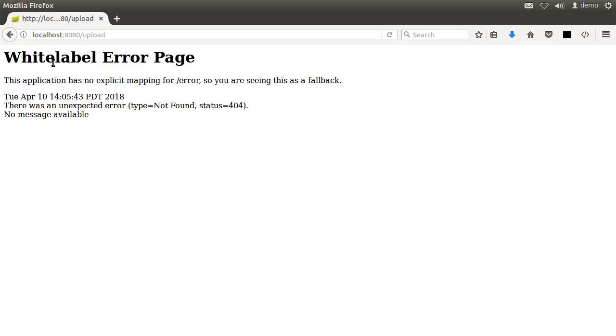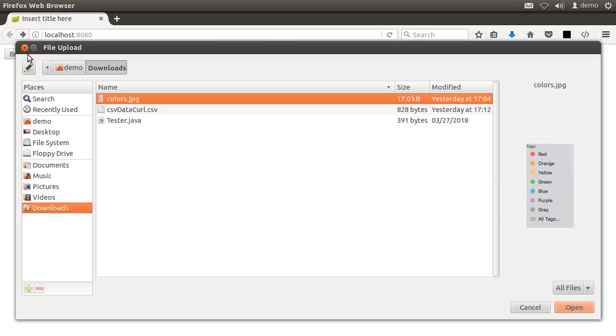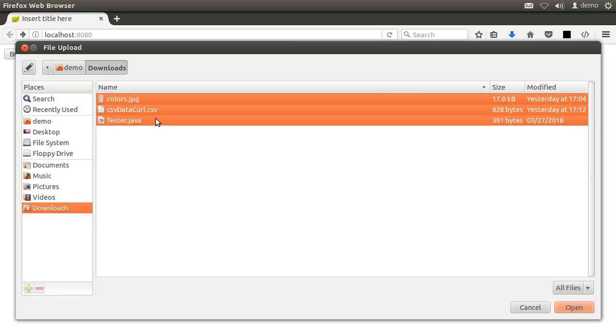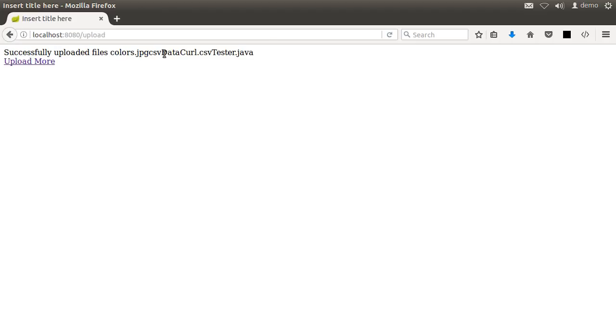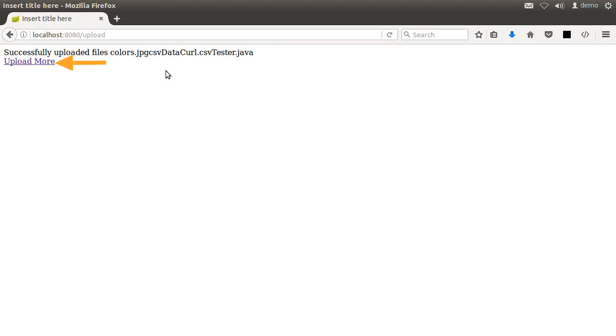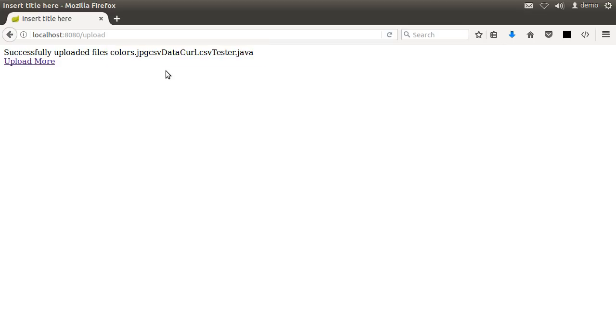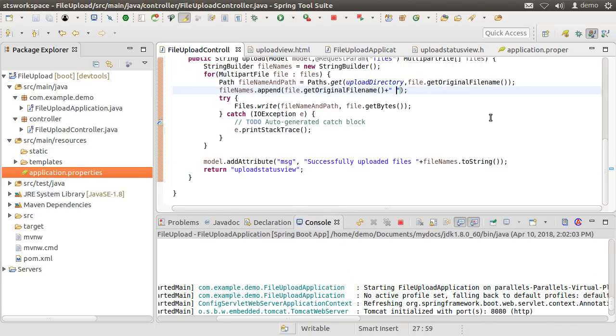Let us go to the browser, go back to the main page, refresh it, go to the browse button, choose the three files. One is an image file, the other one is a CSV file and the third one is a text file. Click upload files and we see the message successfully uploaded. We see the three file names and the link to go back to the home page. We forgot to put a space between them. Let us go back to our project and fix that. Let us append a space here.